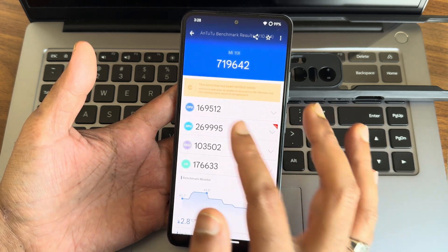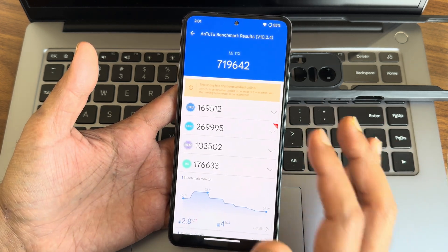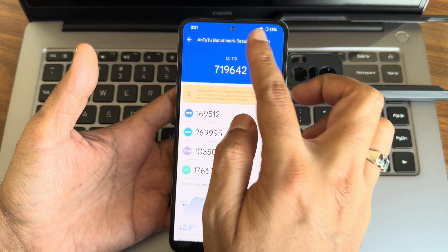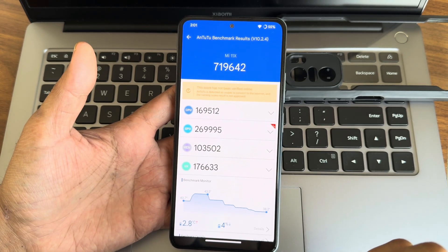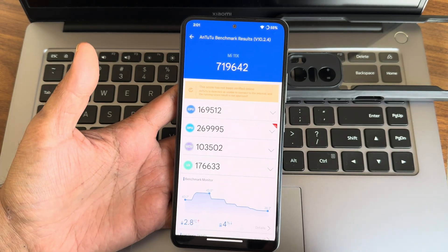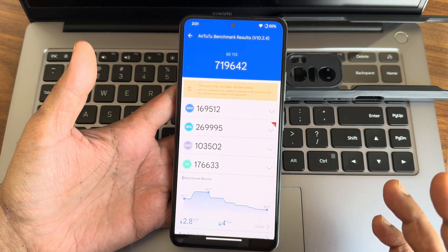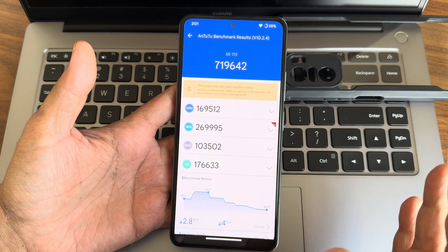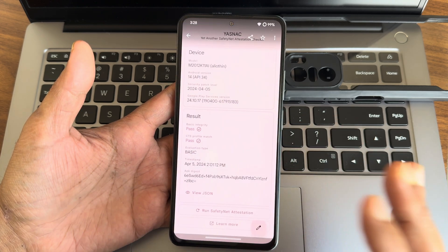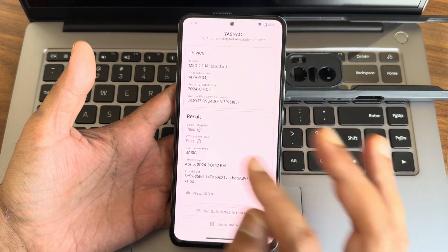The AnTuTu benchmark result is 719,640, using AnTuTu version 10.2.4. Temperature rise was 2.8 degrees Celsius, and 4% of battery was dropped during the entire benchmark testing.